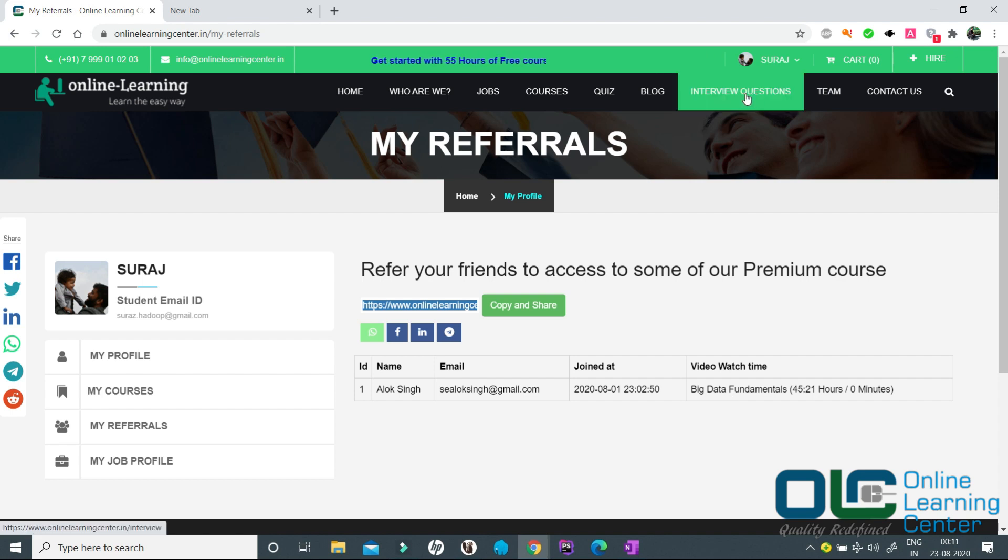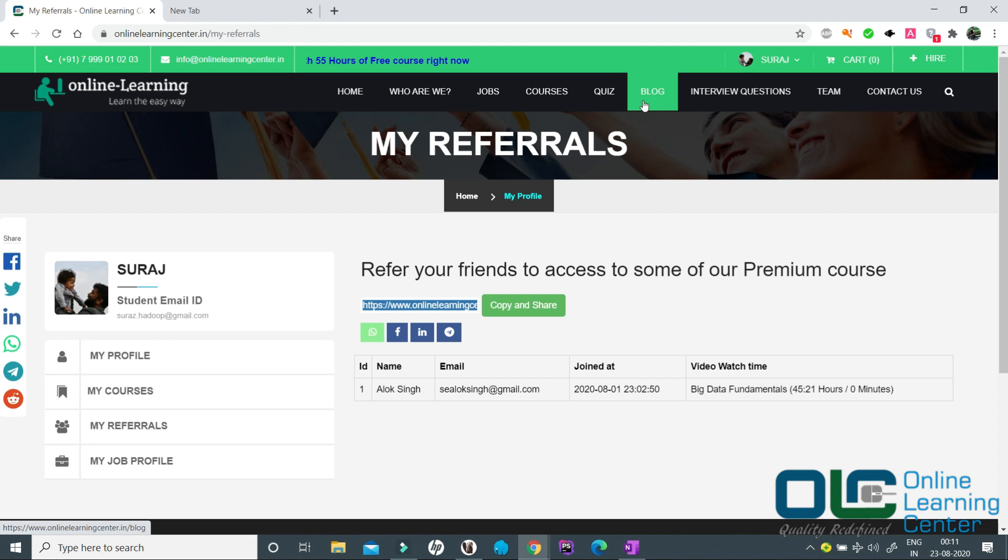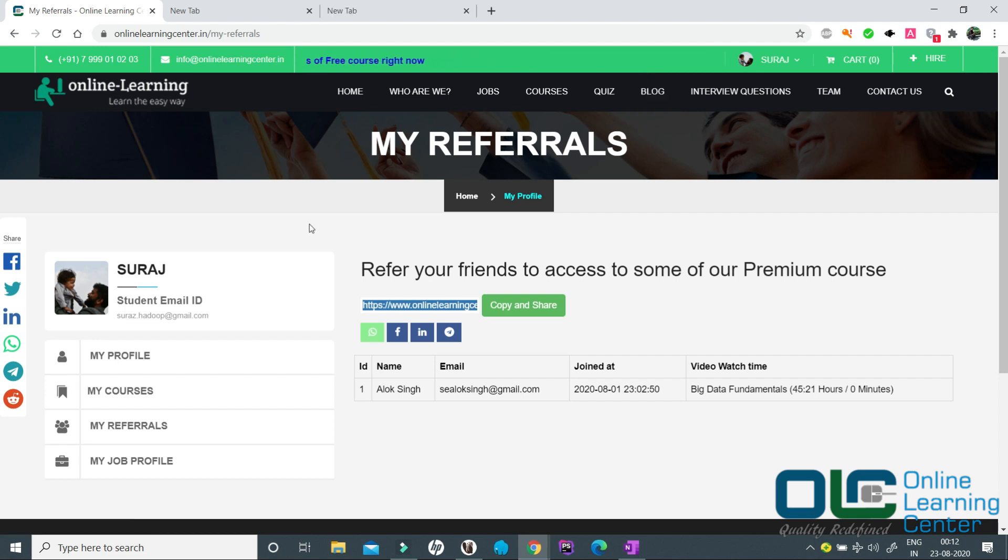We also have interview questions where you can see how you can be a part of this contributor and get access to interview questions. We have blogging where you can solve some of the good problems people ask in the companies and so on.